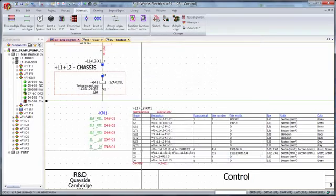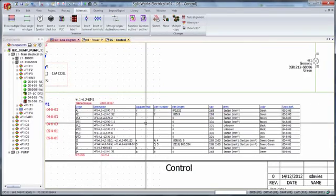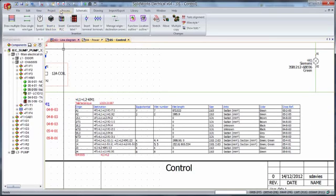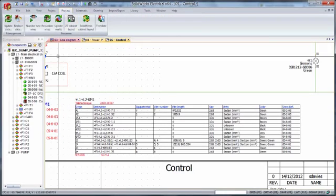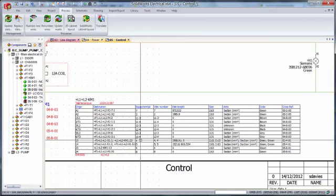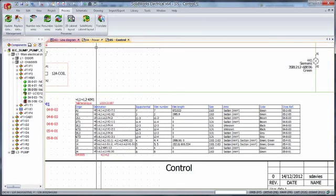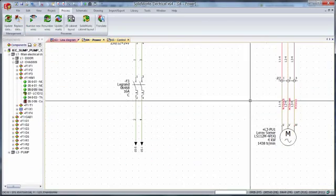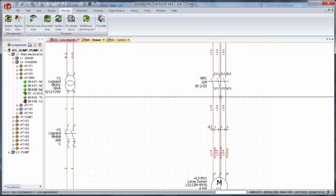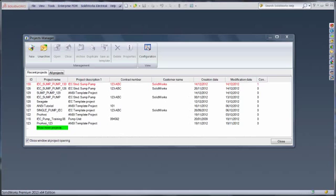We need these wires numbered, so I'll process and number all the wires — numbering all those potentials, which of course updates inside the power circuit. Now we can switch over to SolidWorks Electrical 3D.